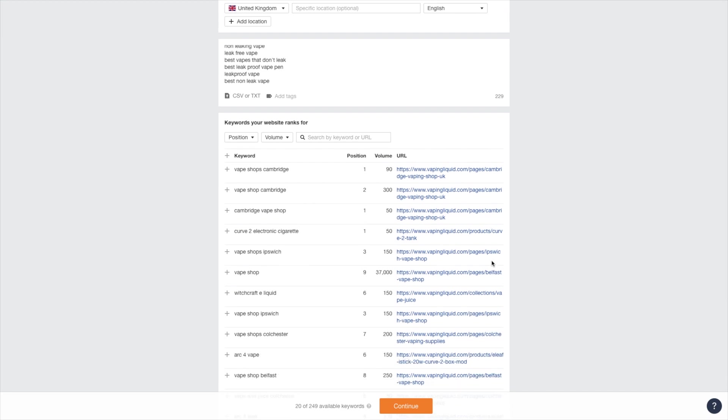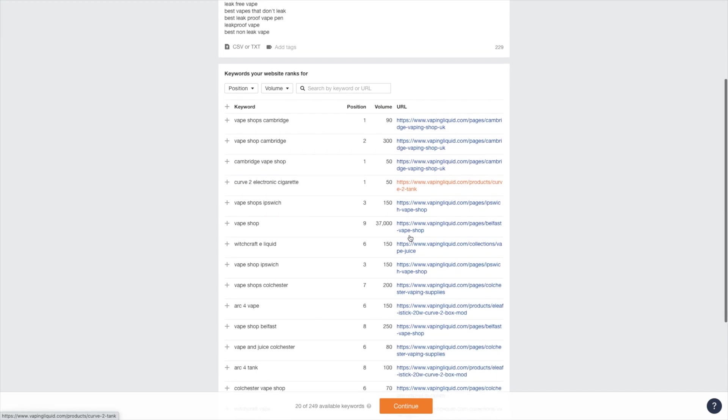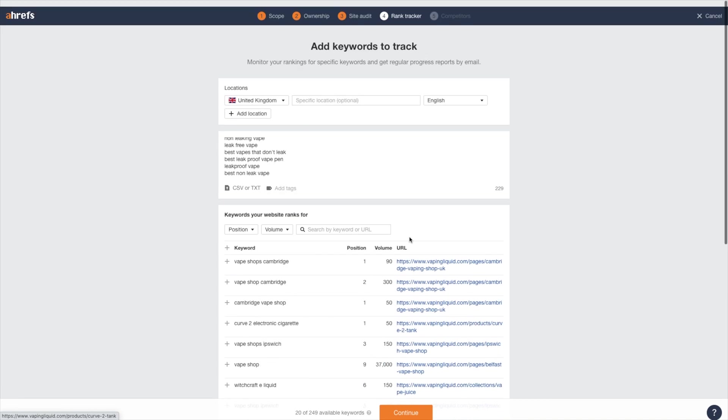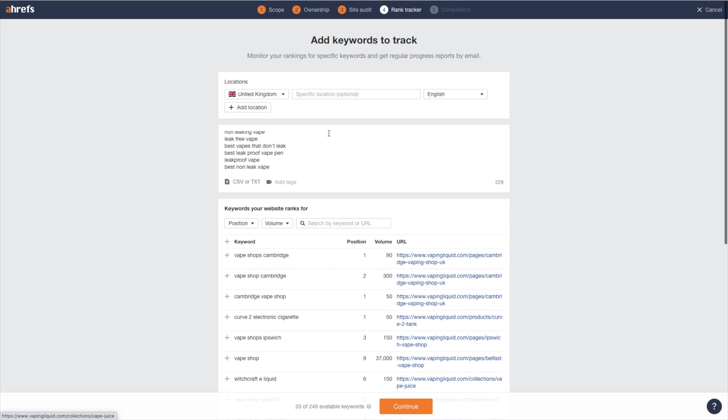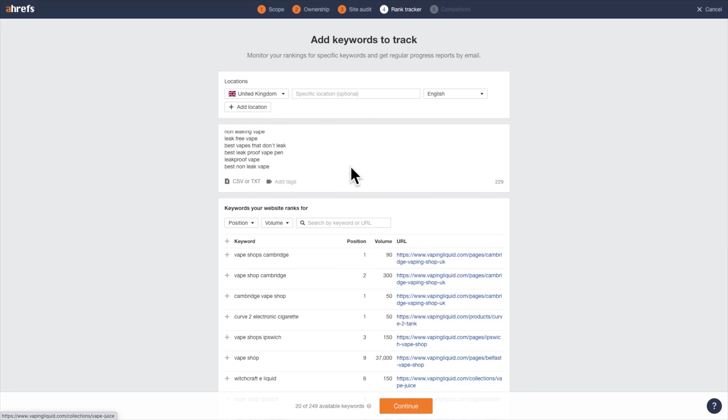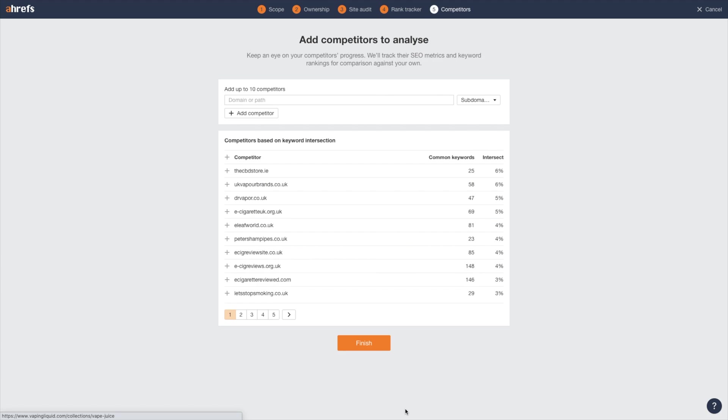Ahrefs is going to make some recommendations here. And you can add a couple of these. But I want to be pinpoint accurate on these pages. And I'm going to go ahead and add a tag. I'm going to call this product Joyetech. I'm going to click continue.